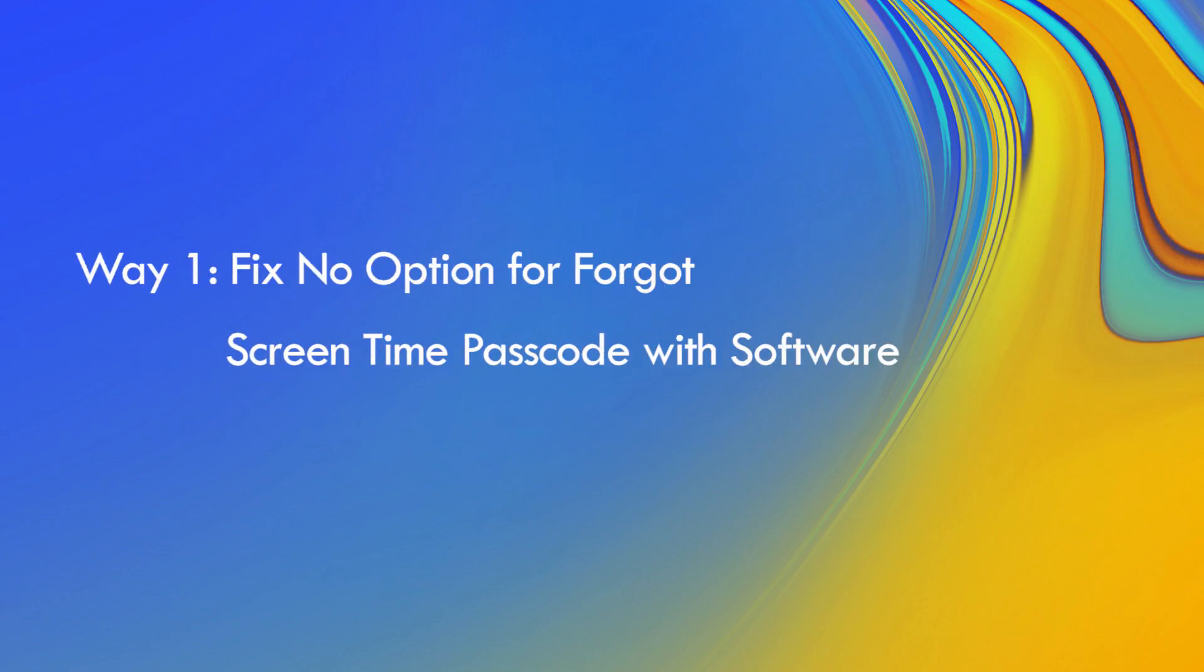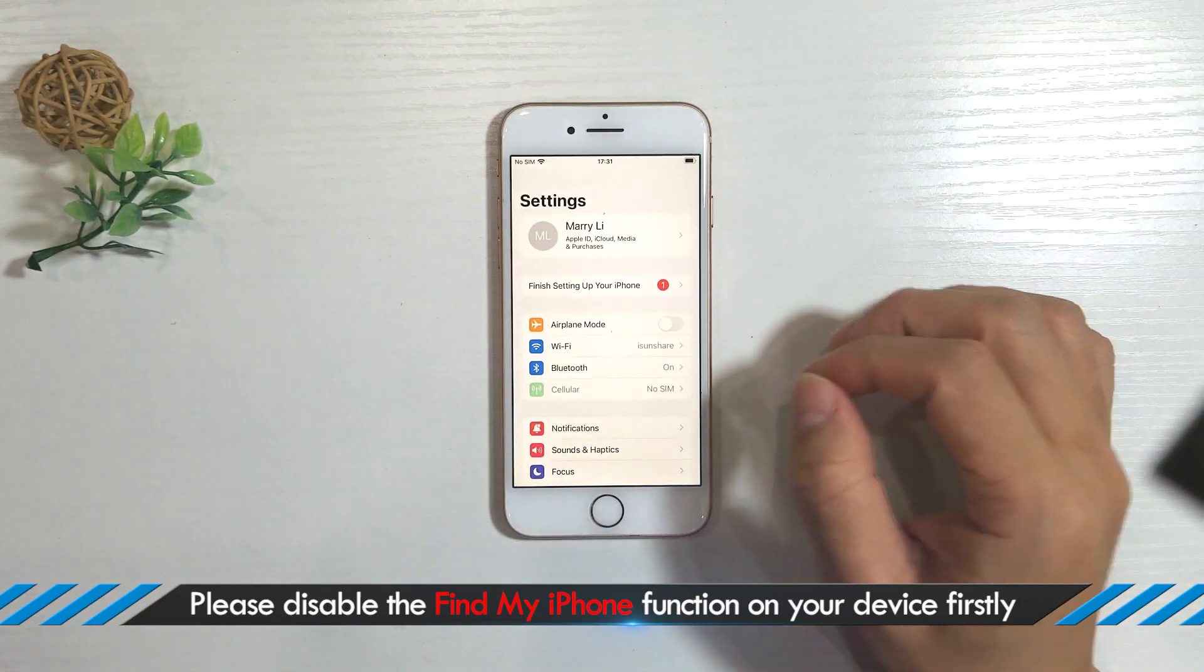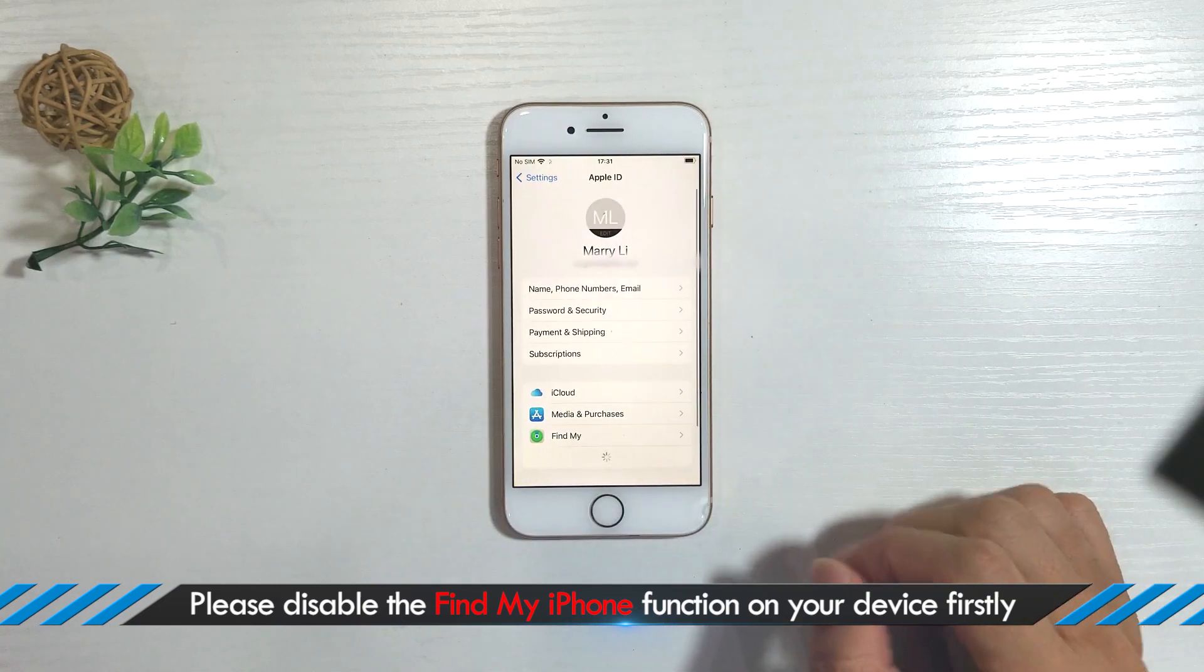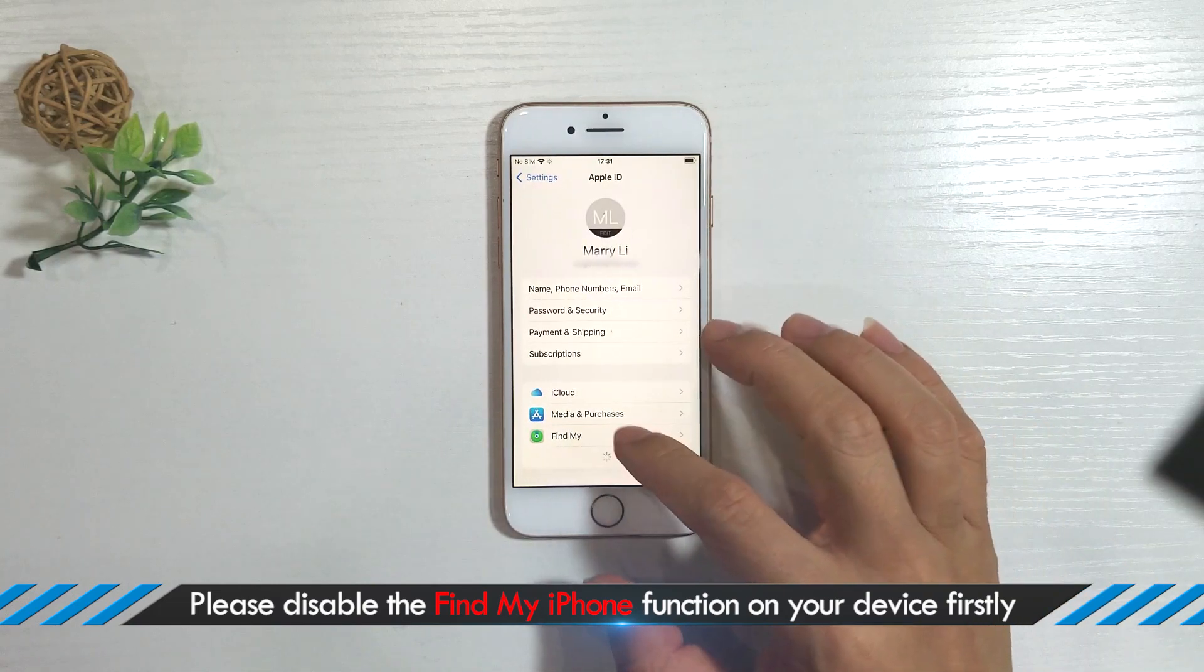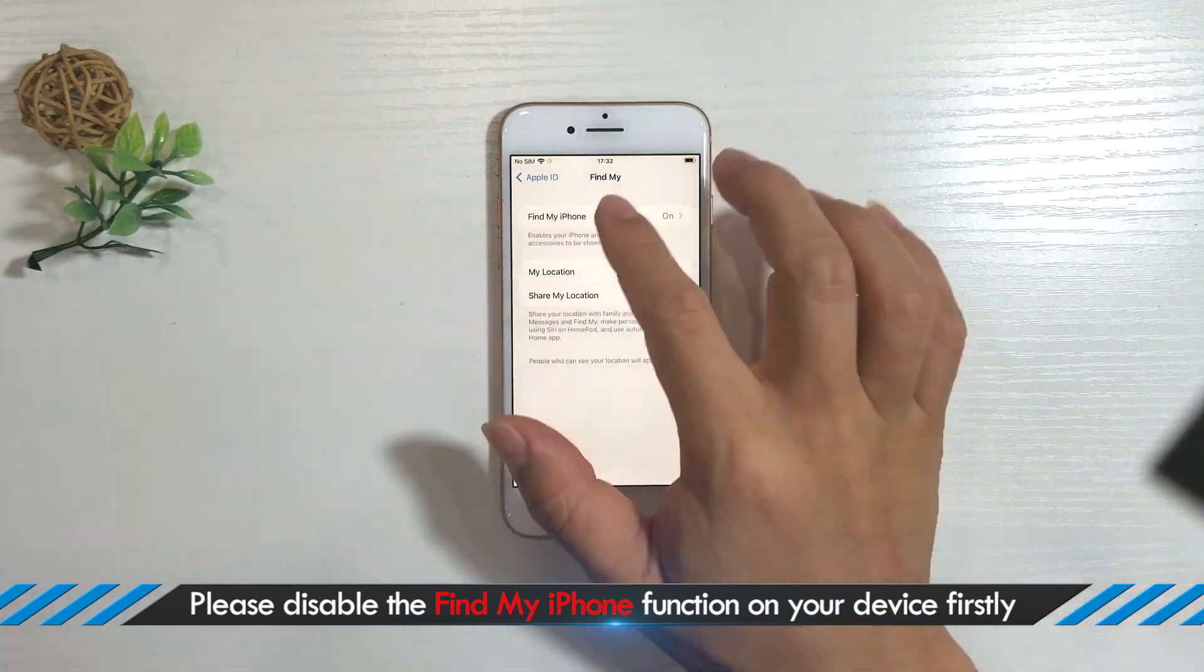Way 1: Fix no option for forgot screen time passcode with iPhone Passcode Genius. To successfully remove a forgotten screen time password, please disable the Find My iPhone function on your device first.